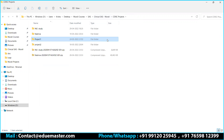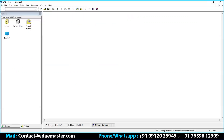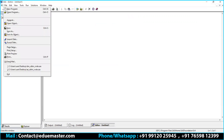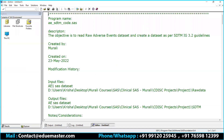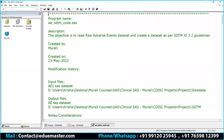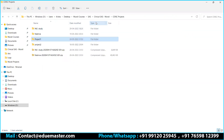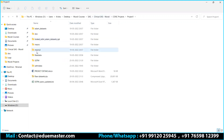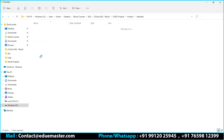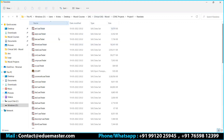Now let me start with what we have done for AE. If I'm not wrong, this is the AE code. Project one raw data is the input data — this is project one. In this we have something called raw data. You remember AE1 was the dataset we used for adverse events.